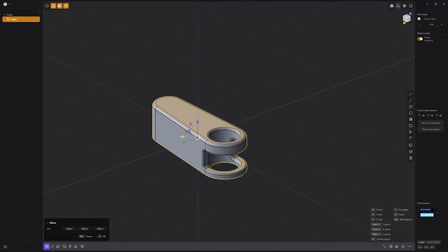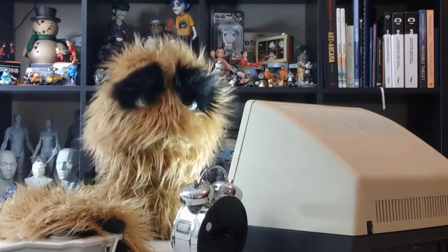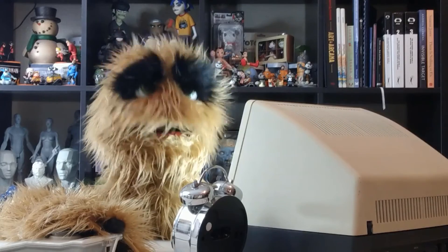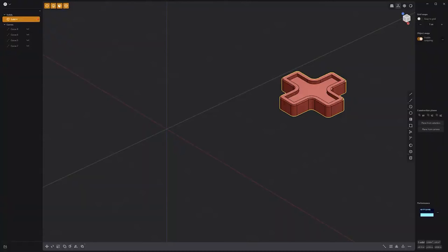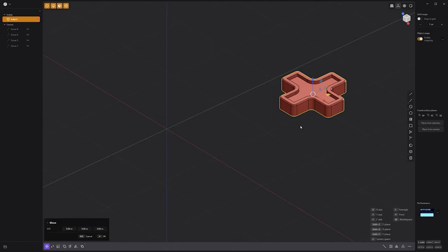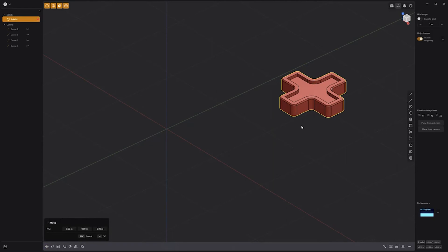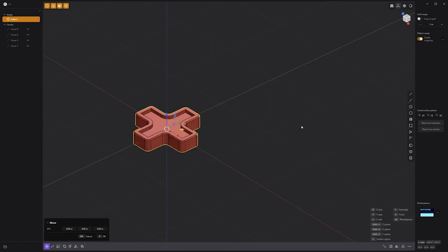Floyd here with a quick tip to move and center an item at the origin in Plasticity. If you'd like to quickly place and center an item at the origin, activate the Move tool with the keyboard shortcut G, press F to activate Freestyle Move, right-click to place the center at the center of the selection, then right-click again to move the selection to the origin. Use these simple steps to quickly move and center a selection to the origin.